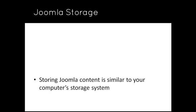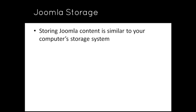Storing Joomla content in version 1.6 or later is similar to the way you store files on your computer. You probably have all sorts of files, such as documents, photos and music files. You store these files inside folders, and folders can live inside other folders.